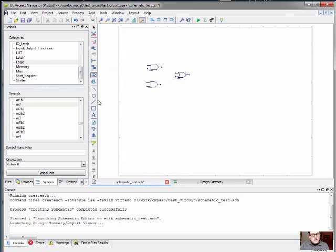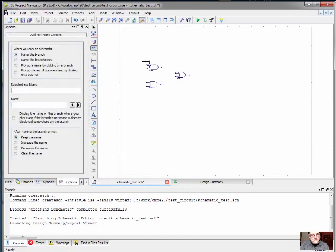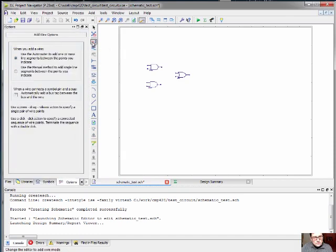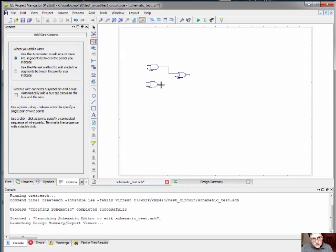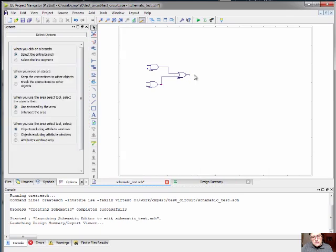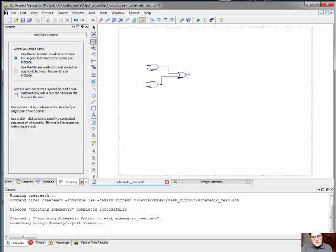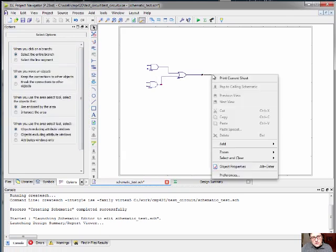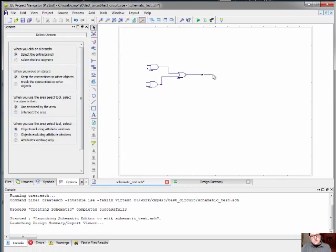And now we want to be able to connect these together. We'll add a wire from the out of one of the AND gates to one of the inputs of the OR. And vice versa. And at this point now, we actually have a circuit.